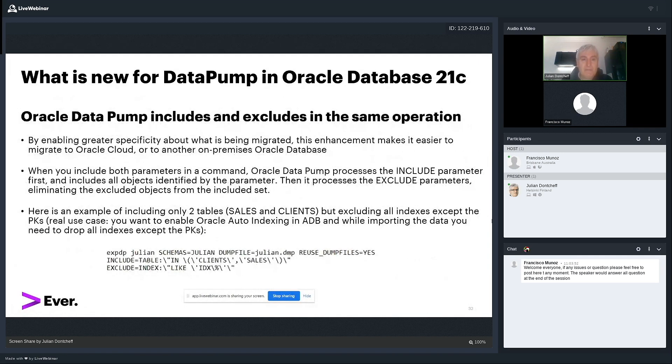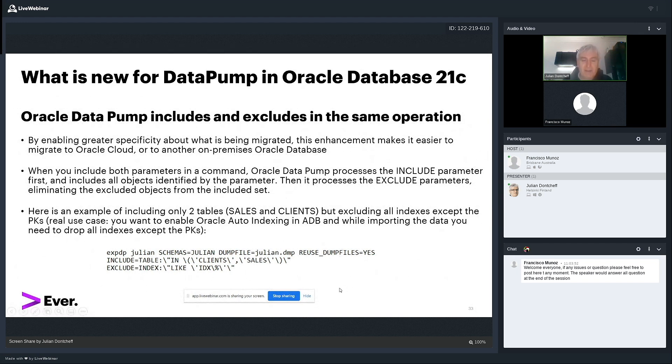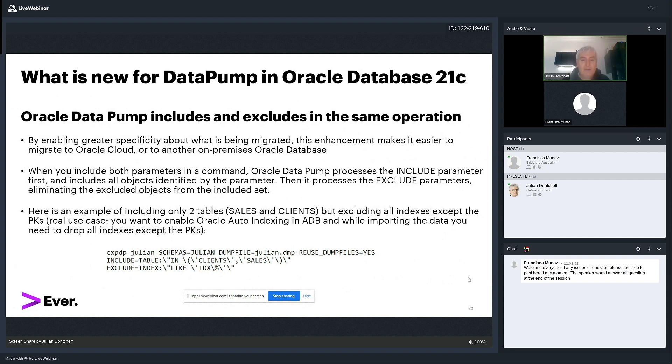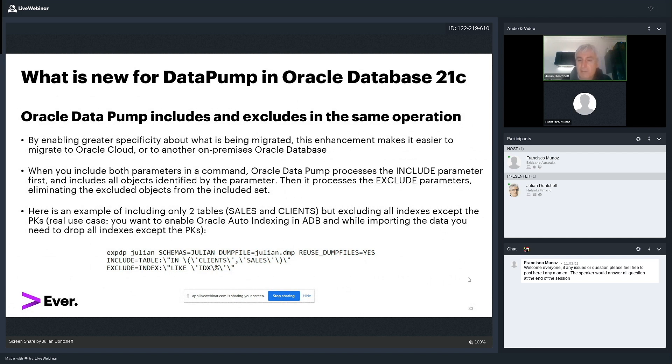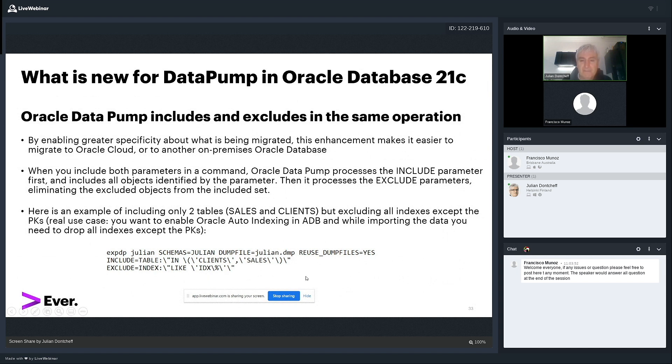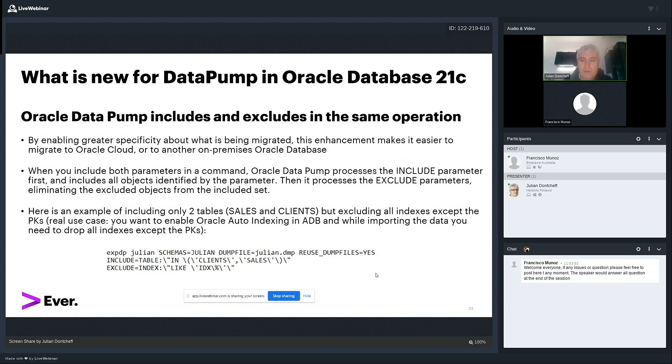Data pump can include and exclude in the same operation. This is really interesting because it was not possible in the past. And here is how it works at the bottom. But why, you would ask, why do you want to have include and exclude in the same syntax? Well, here is an example. You want to test automatic indexing in 19c or in 21c. And you want to exclude all the indexes because you want Oracle to create the indexes. You don't want to move the indexes and then drop them. Why would you want to do that? And you don't want to do it probably on the whole database. You want to include a few tables. So, here is the syntax. I include a couple of tables and I exclude all indexes which are like IDX. So, be careful here with the backslashes and with the quotation marks. It's a bit tricky. But you'll get it working. Note that how Oracle operates internally, it will process first the include clause and then the exclude clause.